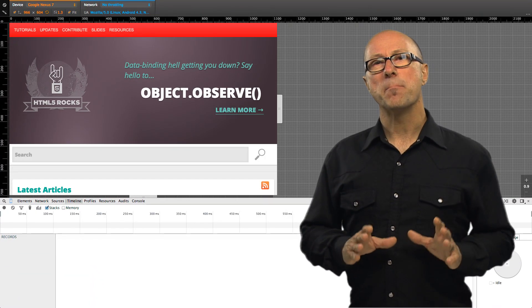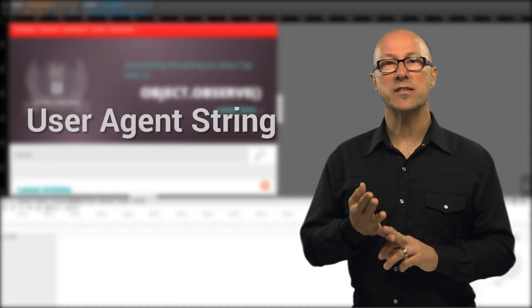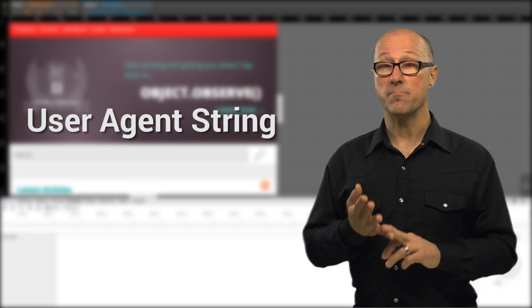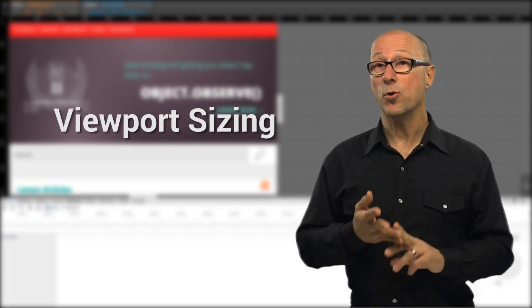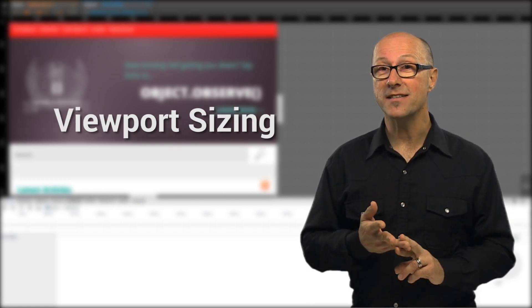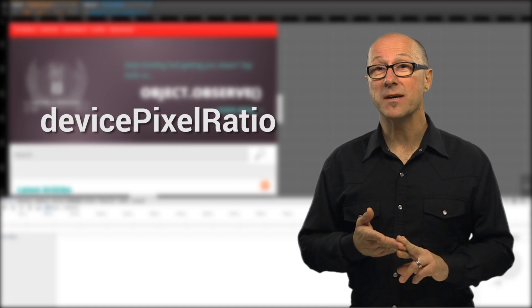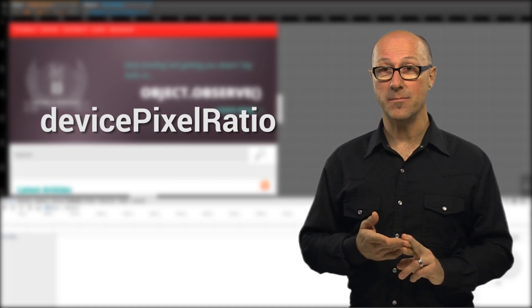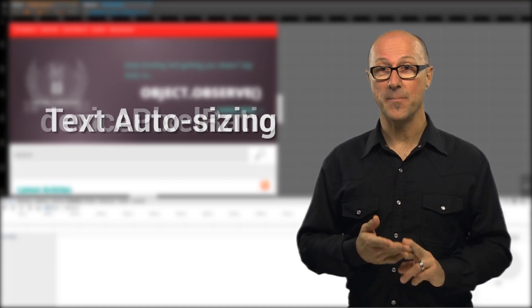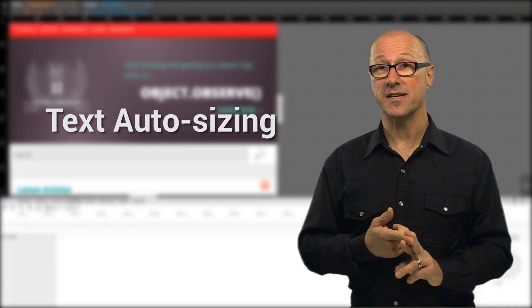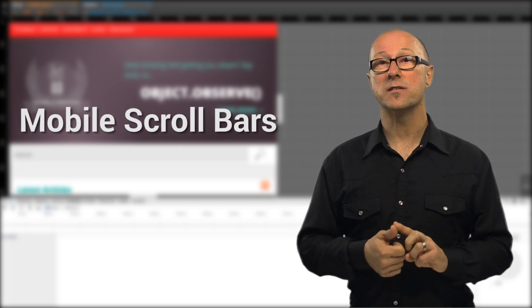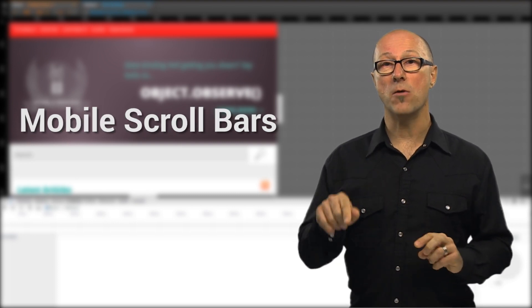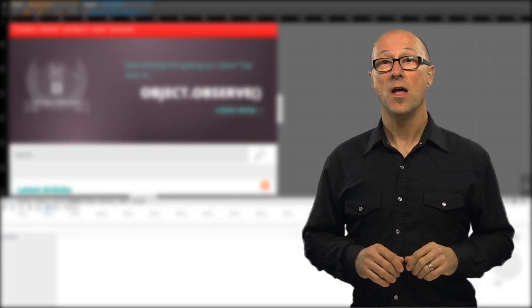Device Mode changes a bunch of different things like the user agent string is modified to match the device you're simulating, the viewport gets sized to be the same as your target device, the device pixel ratio gets set to the correct value for high DPI displays, your text gets auto sized if the target does so and the content window displays mobile scroll bars that look the same as they would on the real target device.